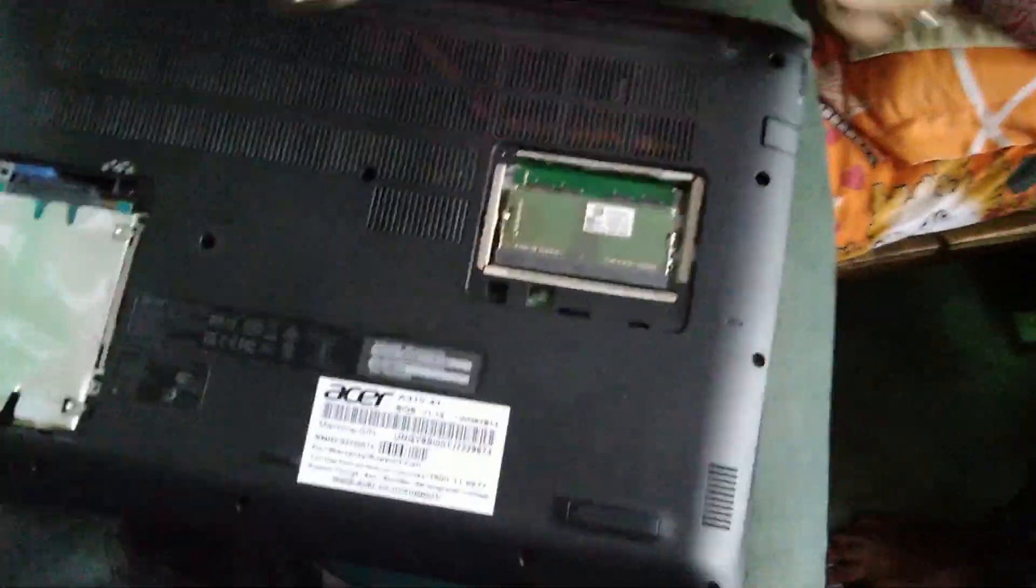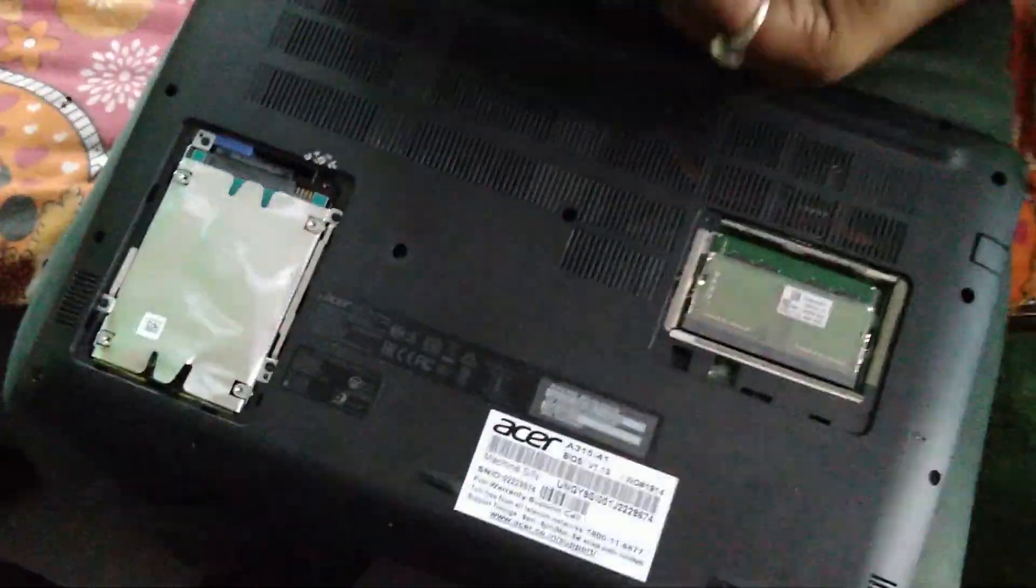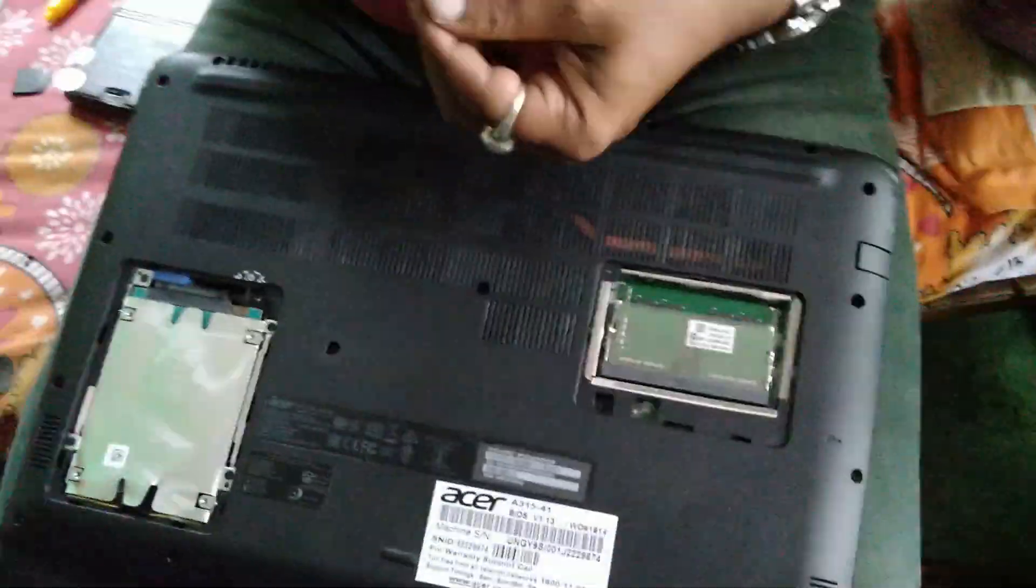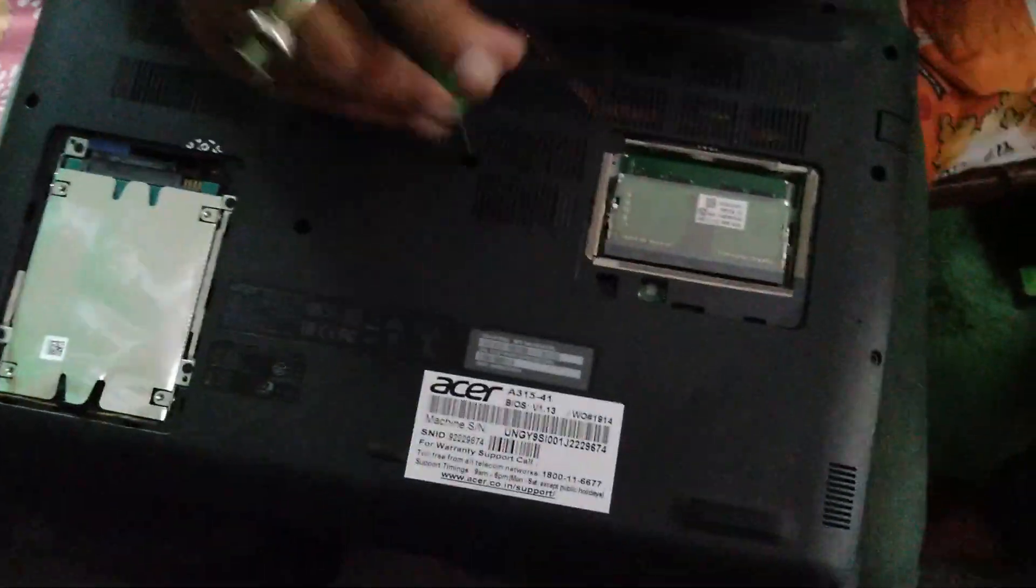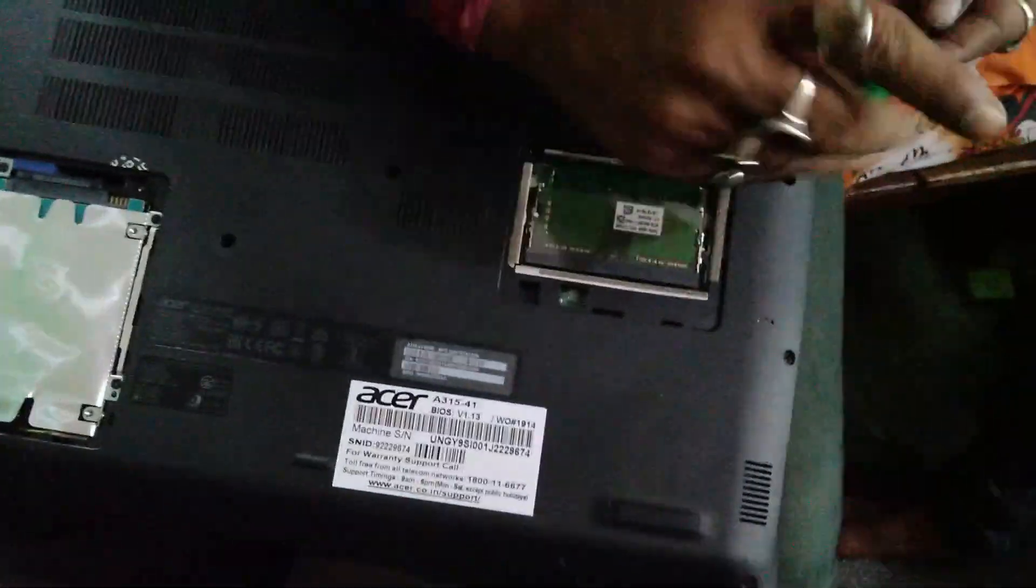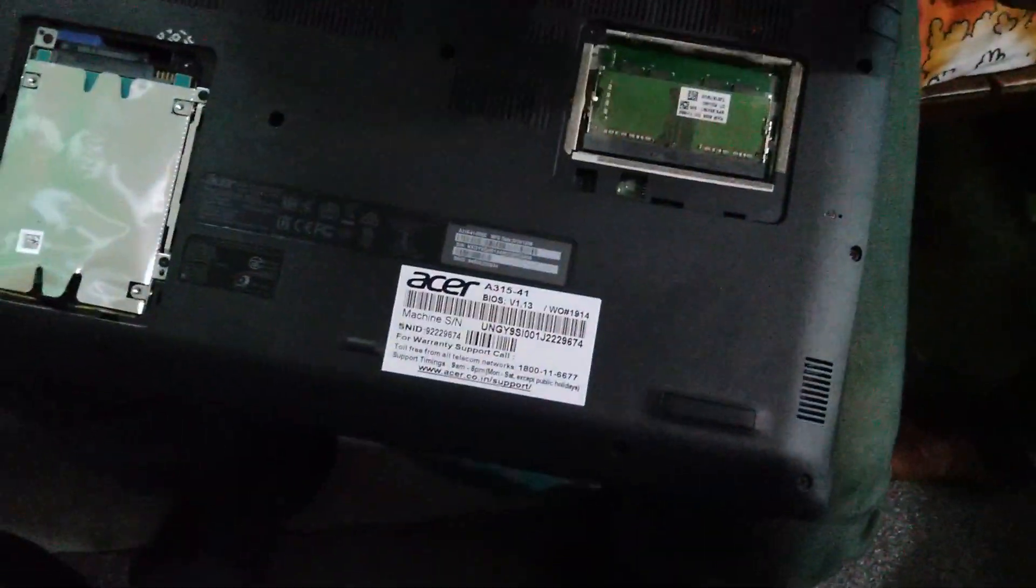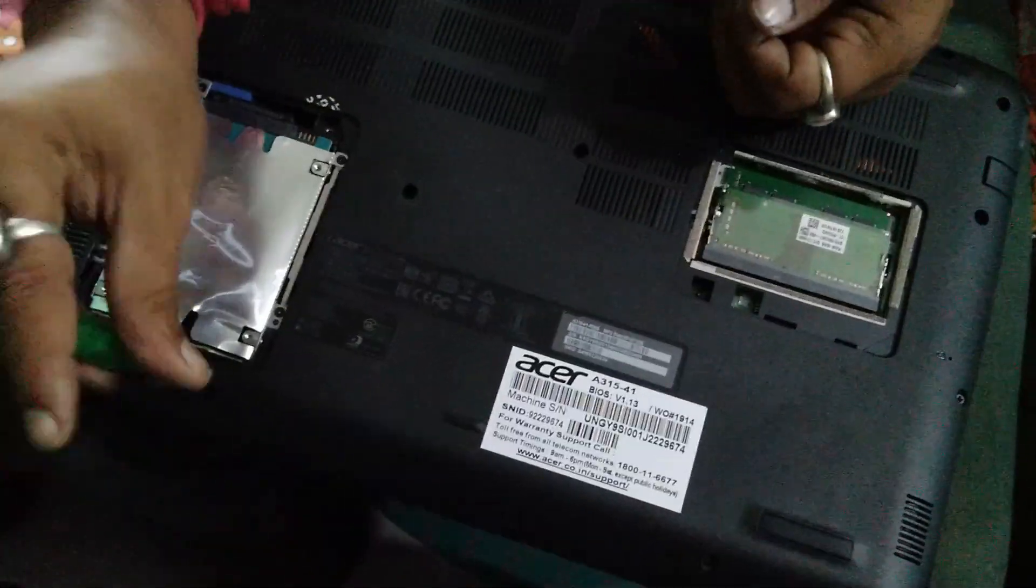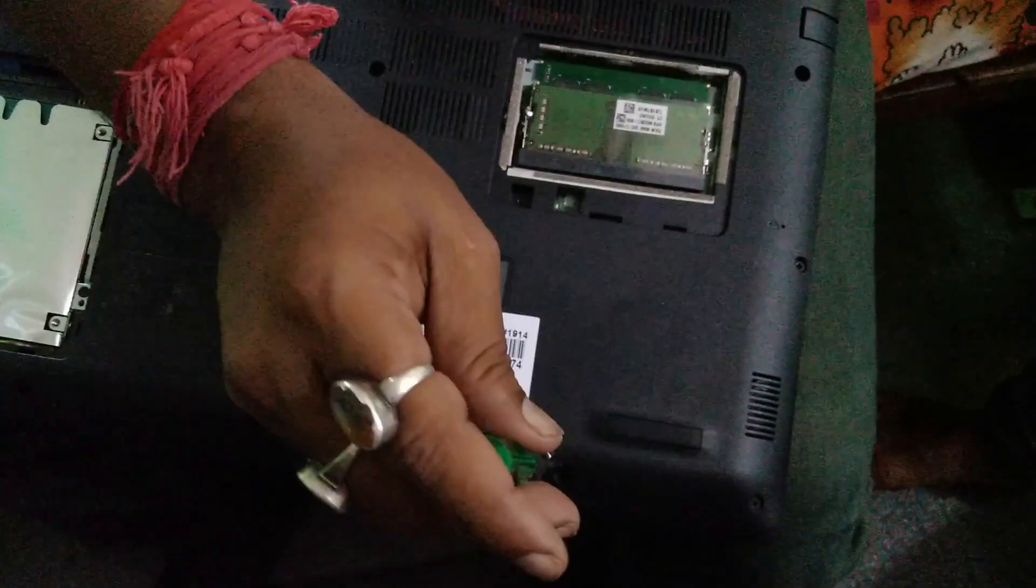What they did is they took my complaint and sent the Acer technician. When he arrived, I told him that I don't have any issue—I just want to add the SSD. Without any hesitation, he just put it in, free of cost. So yeah, that's how you're gonna do it. Don't panic, you can of course add your own SSD. Don't worry.